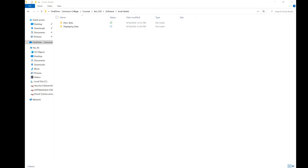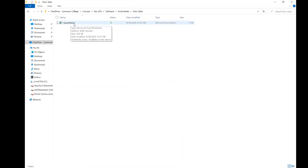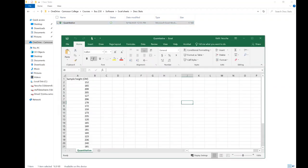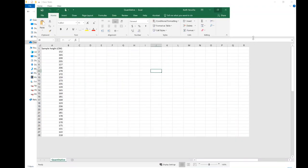Here we're going to take a look at how to use Excel to determine our descriptive statistics. First thing you want to do is open up our data set. This is our quantitative data set, expanded from the one we were using last week.